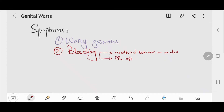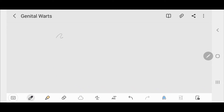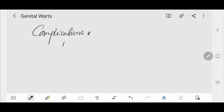Urethral lesions are more common in males. Anal lesions can occur in both sexes. Another symptom is itch, mainly in the perianal area.